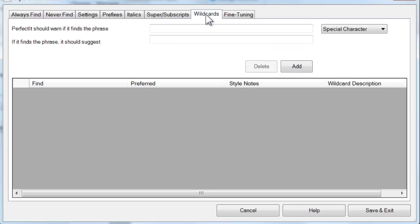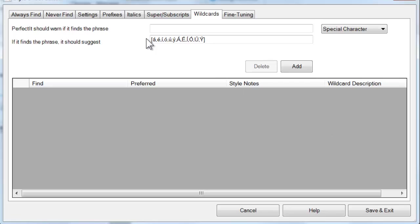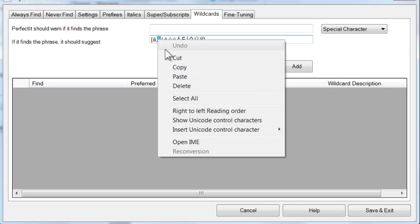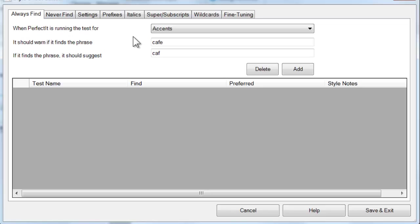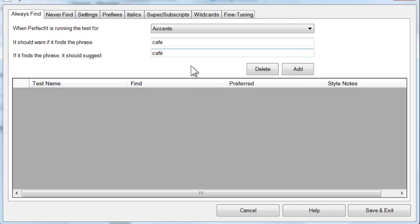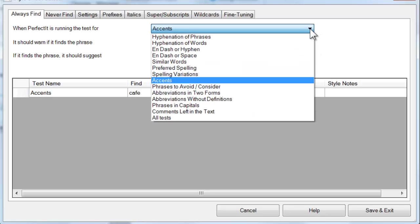We're going to look at the Wildcards tab in a future tutorial. For now though, let's just take an acute accent figure and copy that so that we can paste it in here. Then we add that in the same way we did for hyphens.